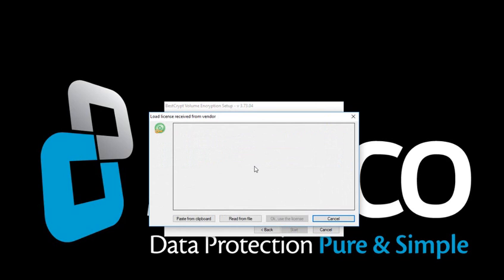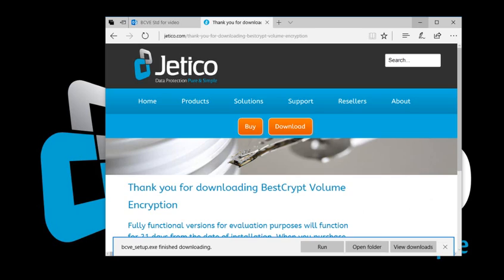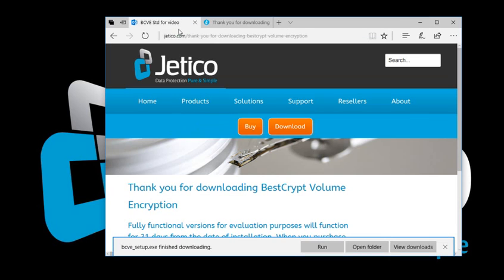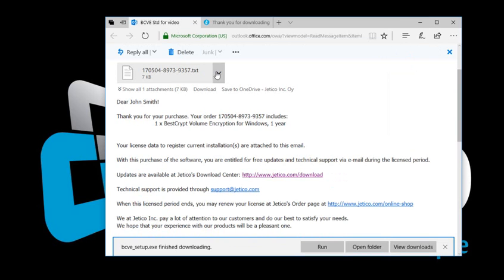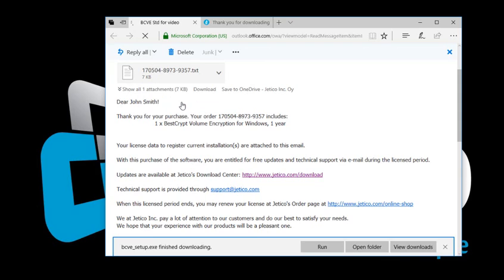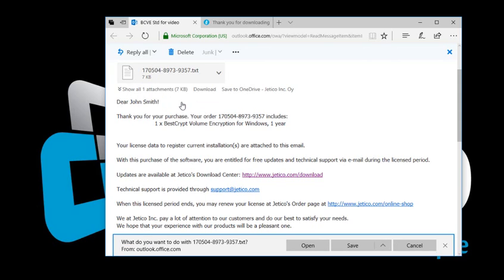Open the email that you received from Jetico. Open the attached file with the extension .txt.